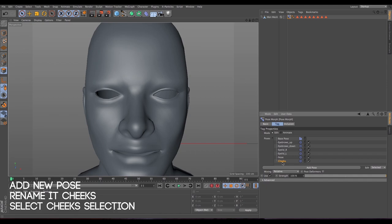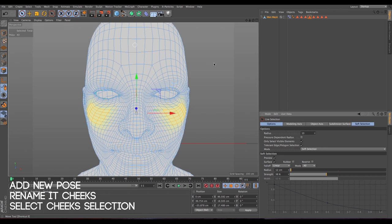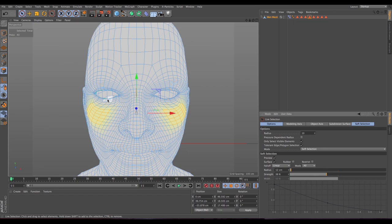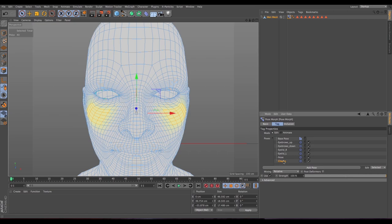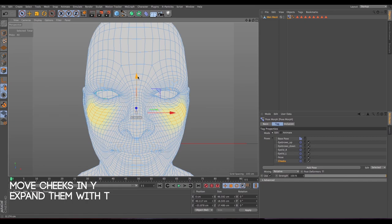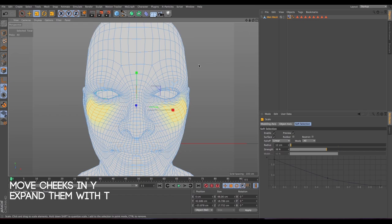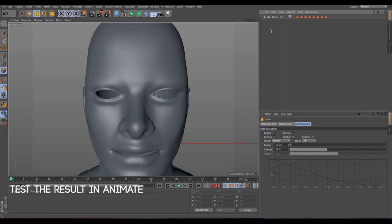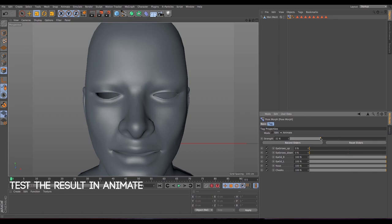Now let's add the cheeks. Go to live selection — you have this already selected — and pay attention that the yellow doesn't go over the nearby area. Press E on the keyboard and bring it up on the Y-axis. Then press T on the keyboard and drag to get the cheeks going out a little bit. Go to animate mode to test — it looks like smiling, which is great.